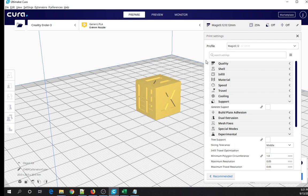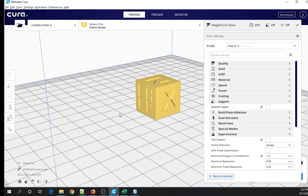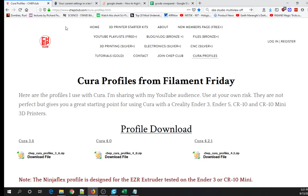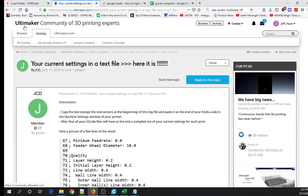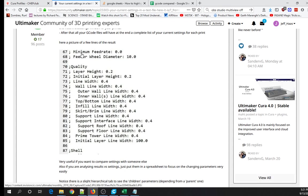So how do you know what the differences are between one of these profiles and another one? I did some searching and I actually found a really simple, straightforward way to do that. Someone in the Ultimaker community came up with a post that outputs your current settings in a text file. To download what he's got, you've got to go in and create an account, otherwise they don't let you download it. But this is an example of what it will output. You can see all of the details.